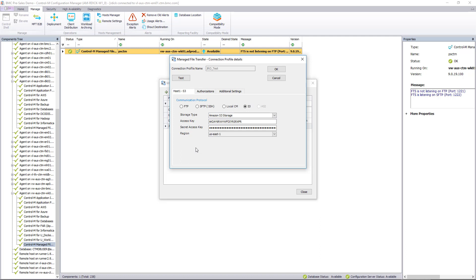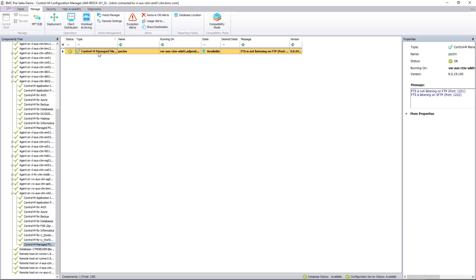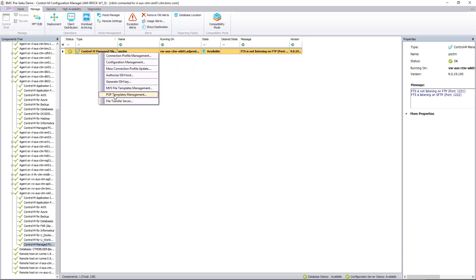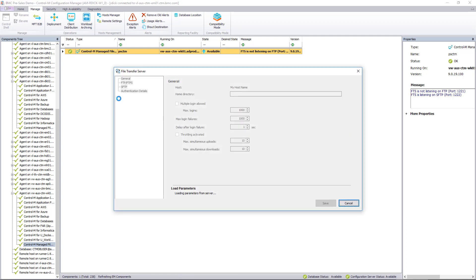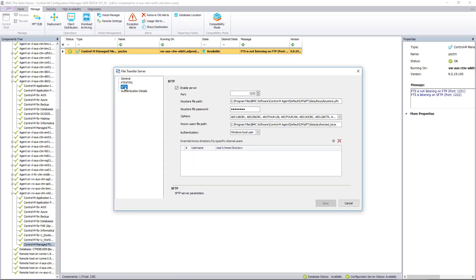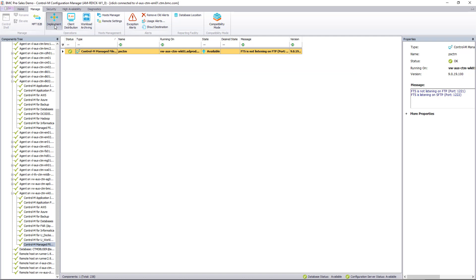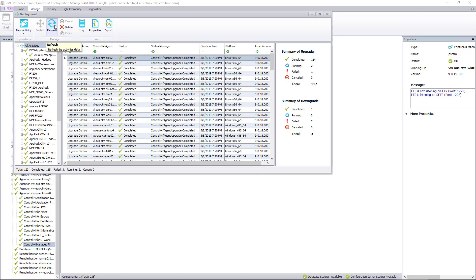With the built-in file transfer server that Control-M Managed File Transfer provides, you have many options to secure and orchestrate file transfer workloads right alongside related non-file transfer jobs.